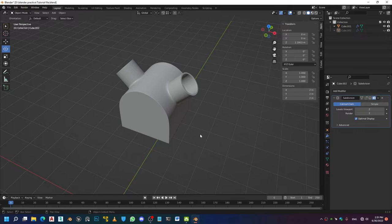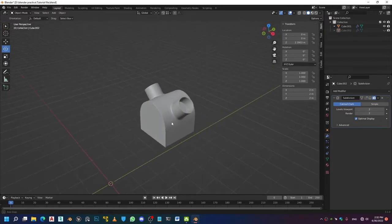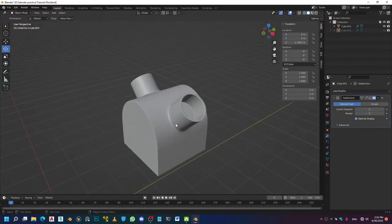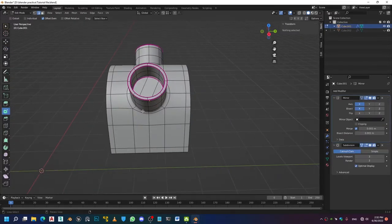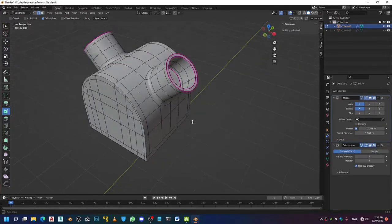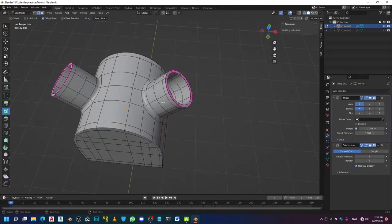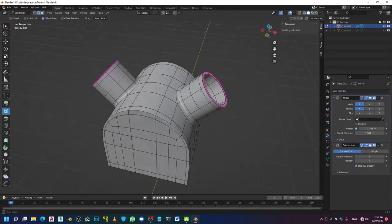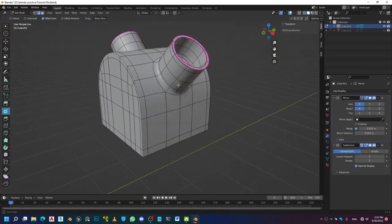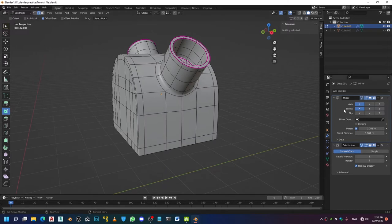The Boolean operation scares a lot of people because of the reputation it gets for messing up your mesh. But if you do a bit of pre-planning and follow a couple of basic principles, you should be getting good results and clean meshes just like the example right here. As you can clearly see, this is a pretty clean shape and an all-quad based topology.